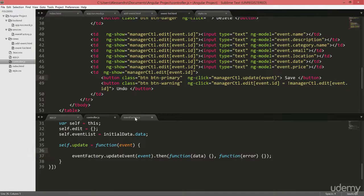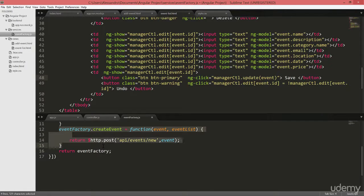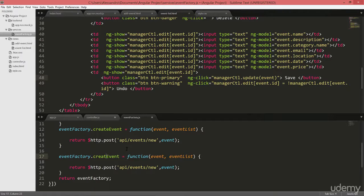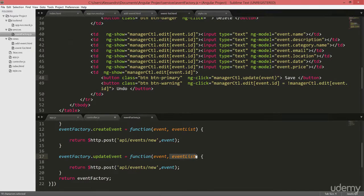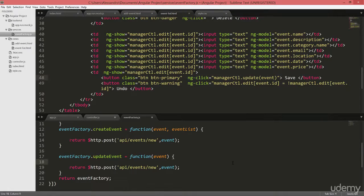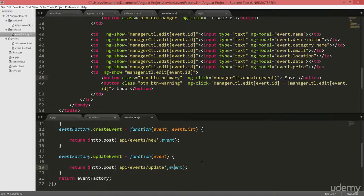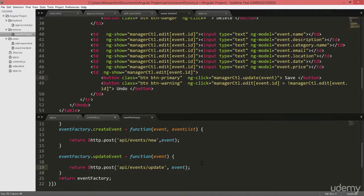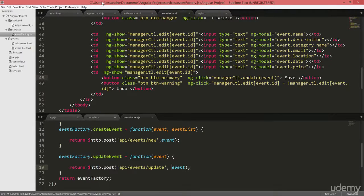Let's move into the event factory and we'll create a new updateEvent function. So event factory.updateEvent which takes as input parameter the event itself. And it calls a new API which is API events slash update. And it passes our event as input. And that's it done once again. So now the tricky part.